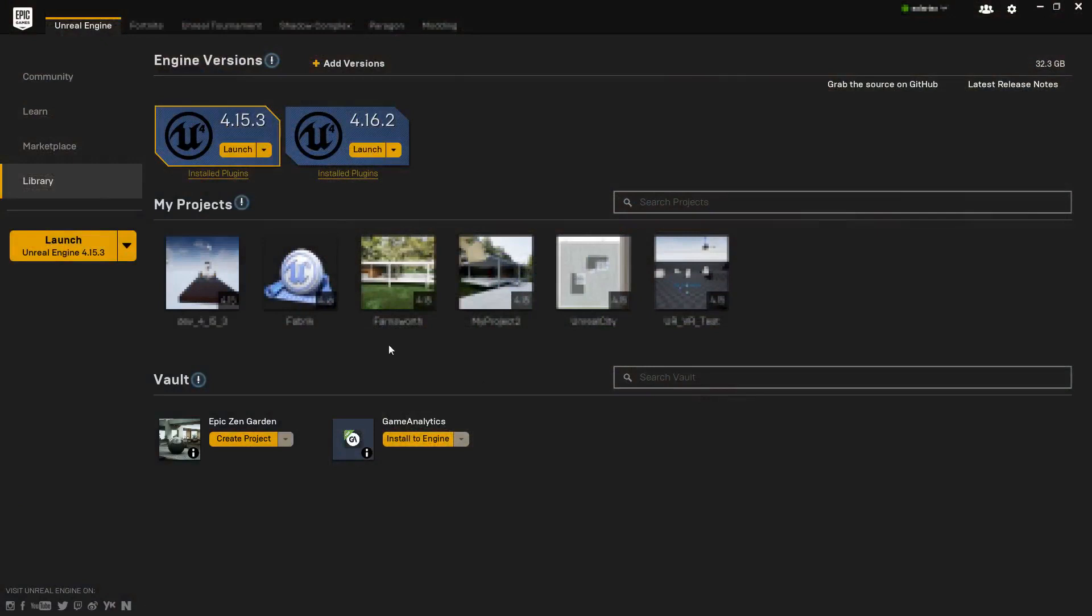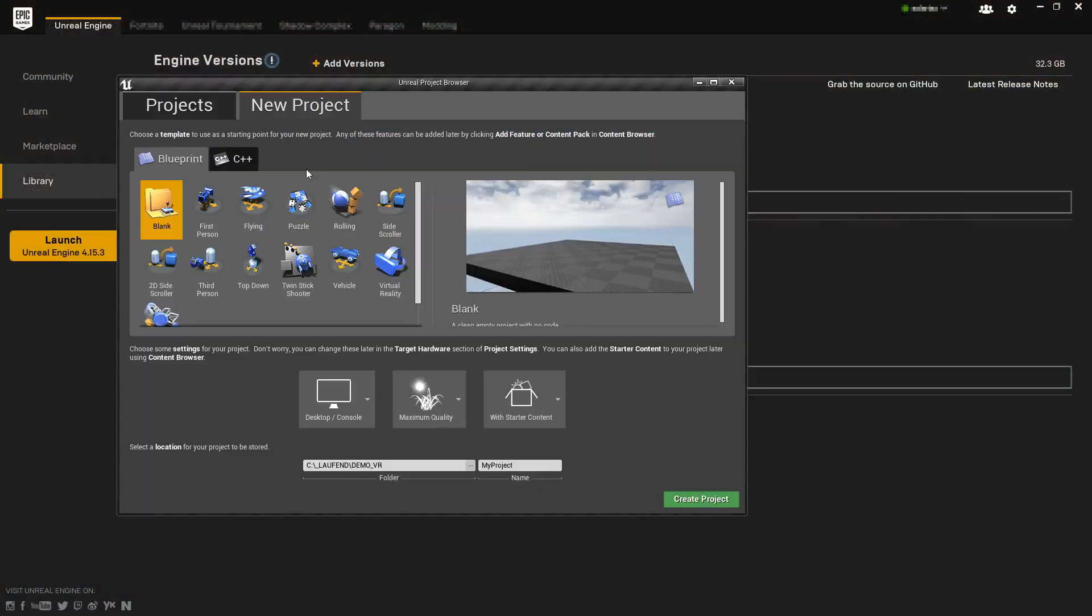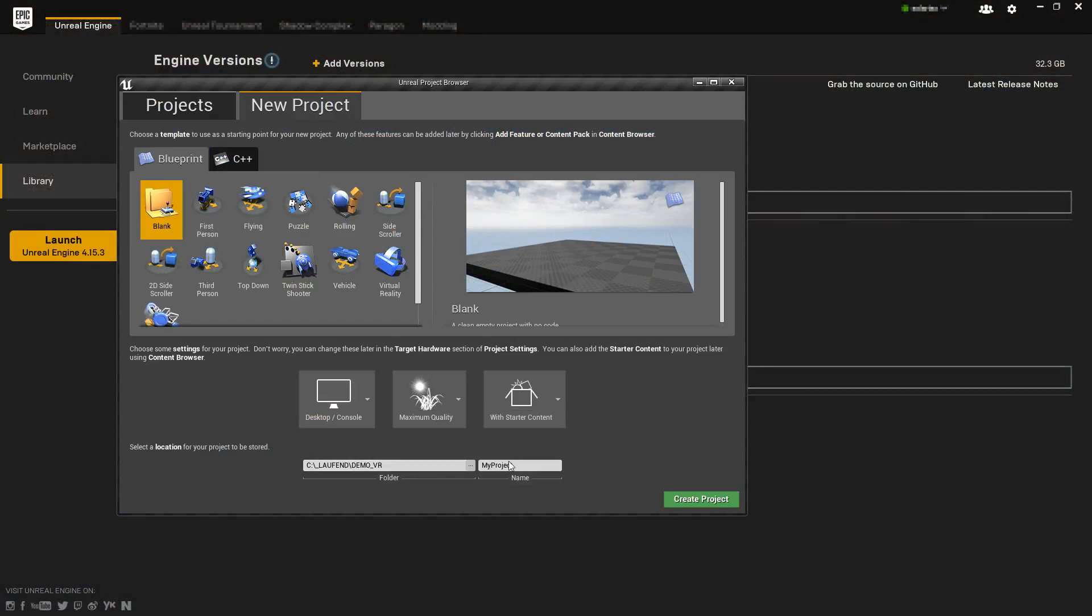First off, open the Unreal Engine inside your Epic Games Launcher. Then create a new project and name it however you like.